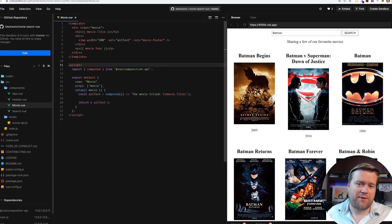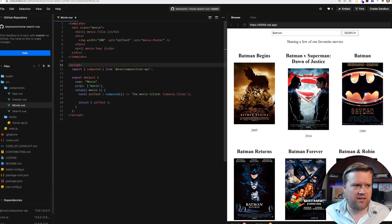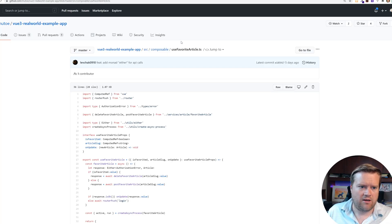And by the way, he is the same person that created the Vue 3 playground. So there you go.